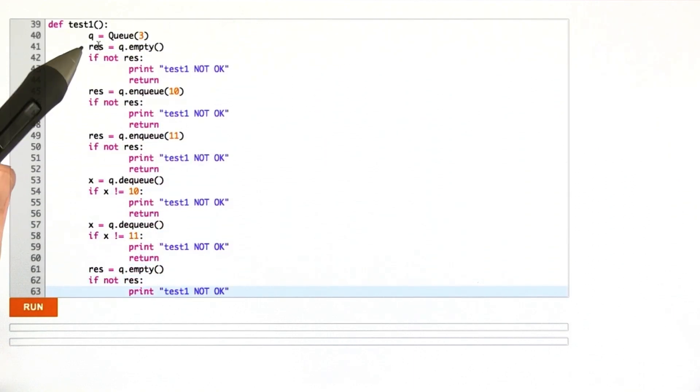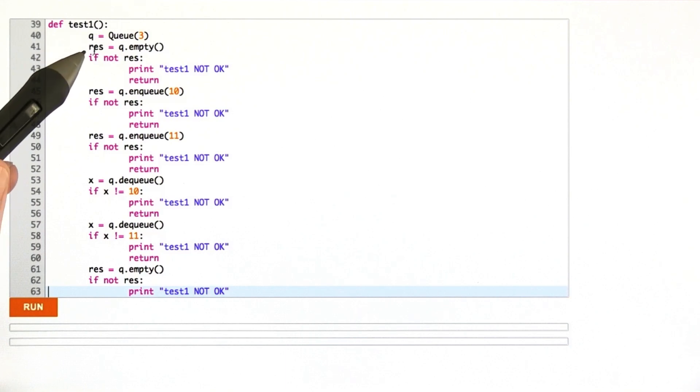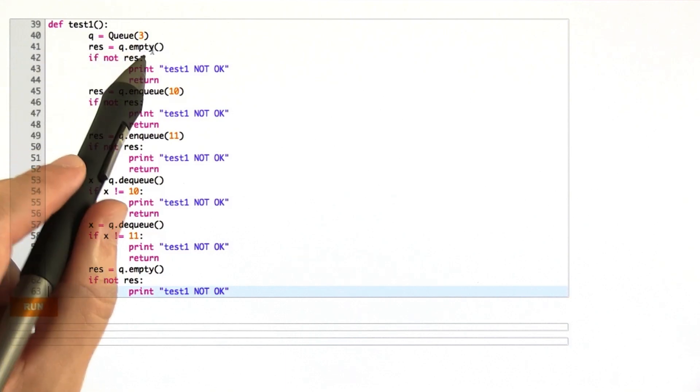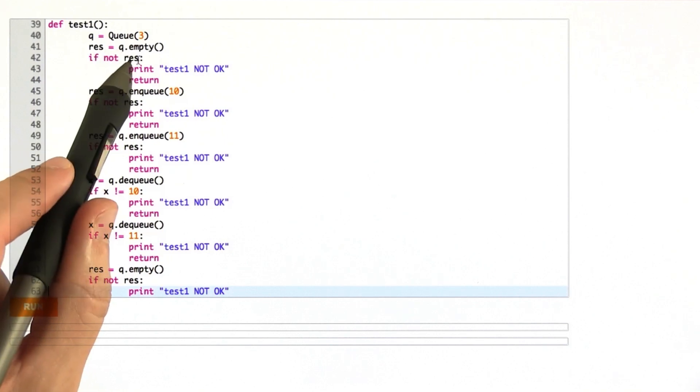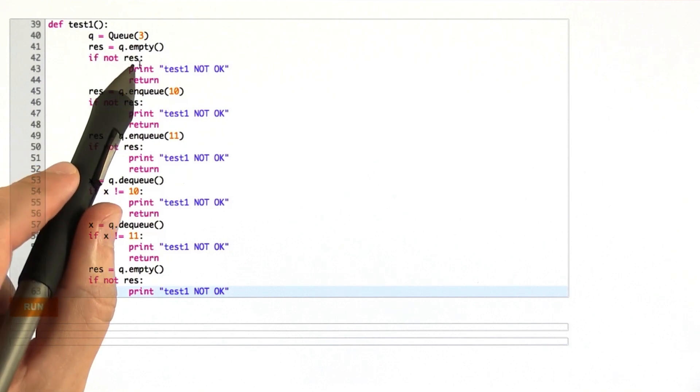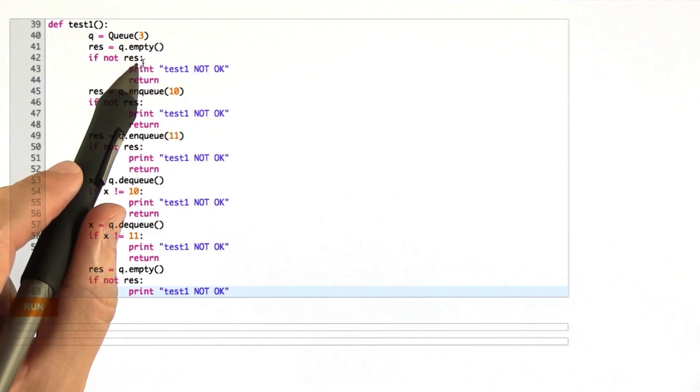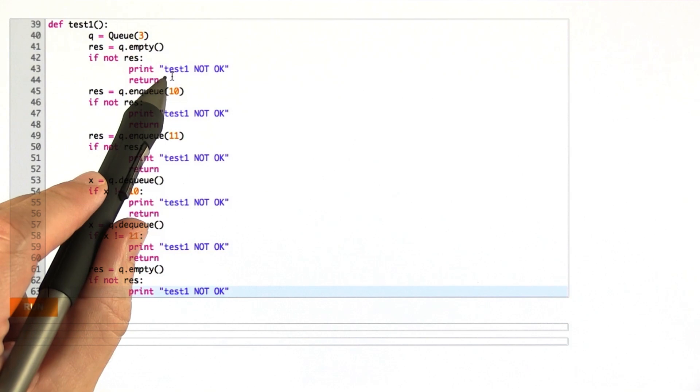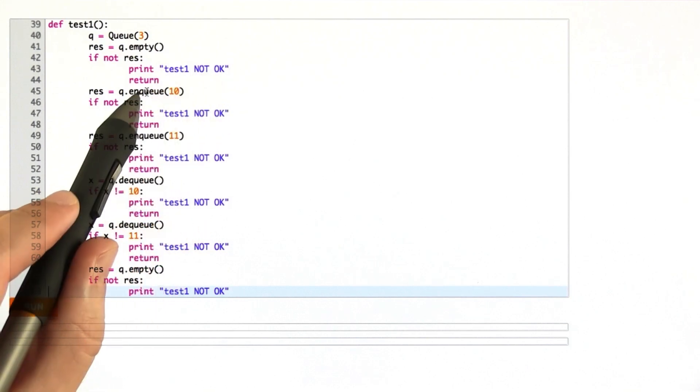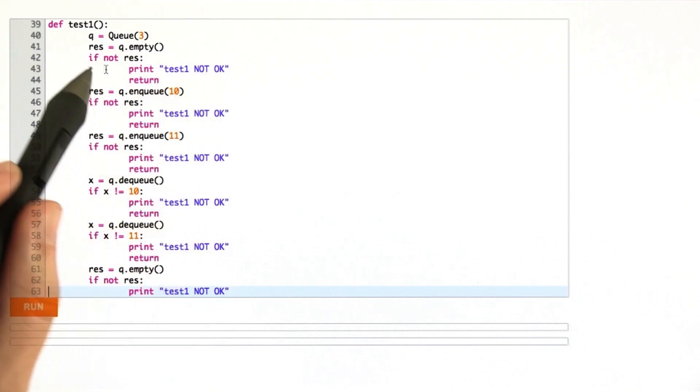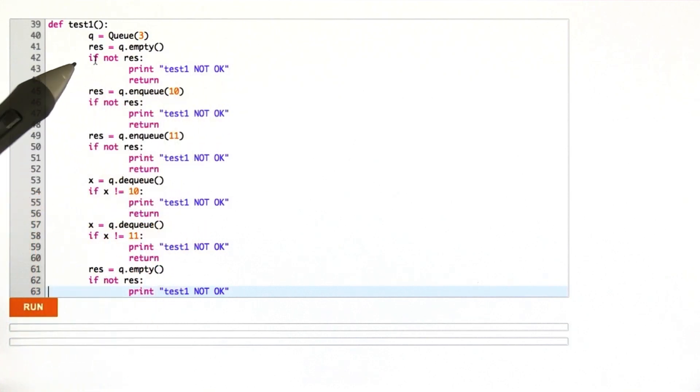It creates a three-element queue, checks that it's empty—that is to say, it calls the empty method—and if it's not empty, if the empty method doesn't return true, we print test1 not okay and return. Otherwise, we keep going.